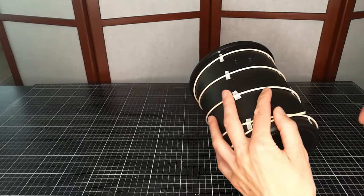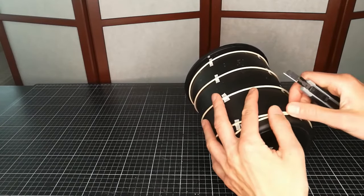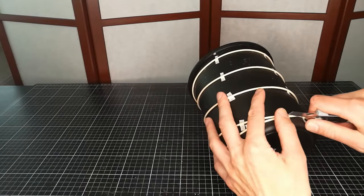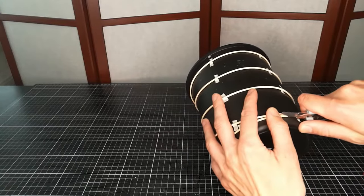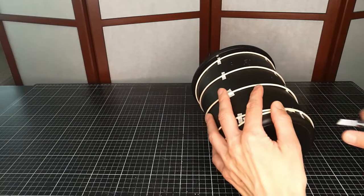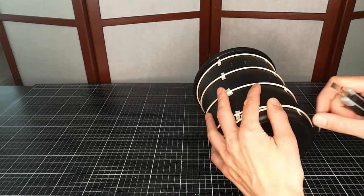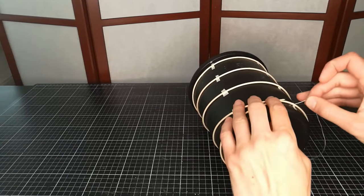To fasten the ends, I cut them diagonally and then bind them using string. I use linen thread, but any kind could work.